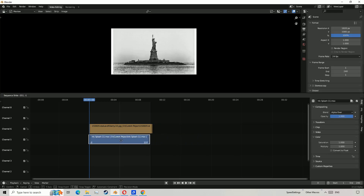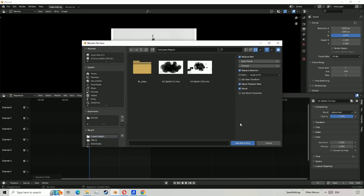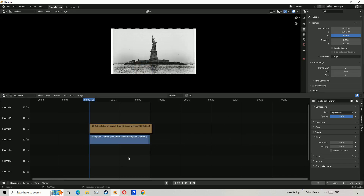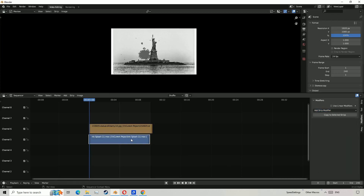Import your ink splash video using File Explorer, or go to Add, Movie, then pick your video. You want to drag the video underneath the image. Click on the image, go to Modifiers, then add and select Mask, and pick the video.